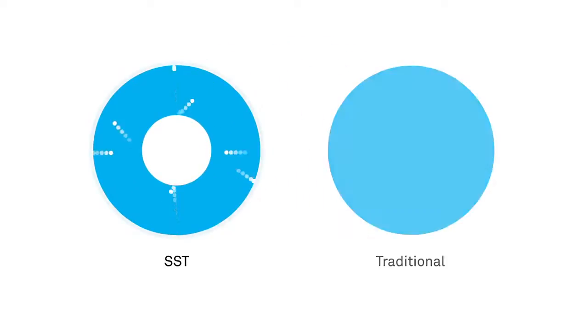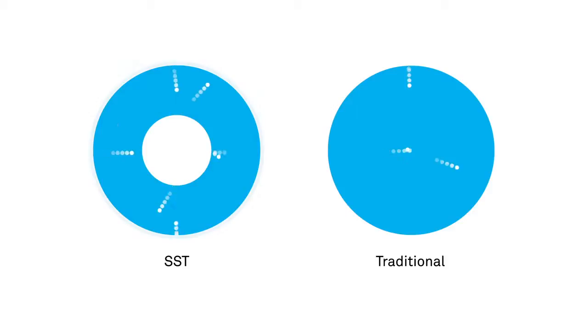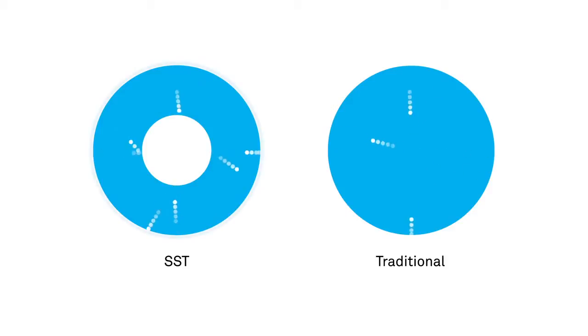Because the center of the bead is inactive, ion exchange cannot happen there. When we compare an SST bead to a traditional, fully activated bead,